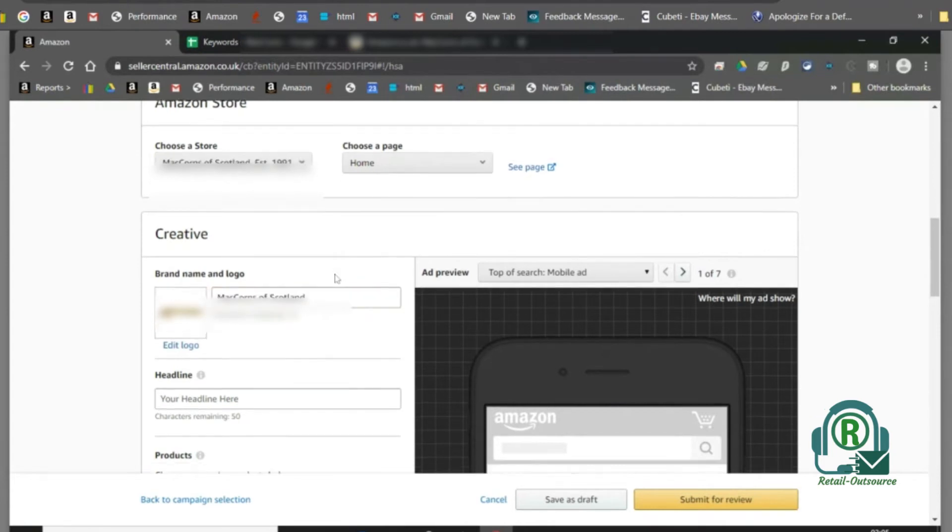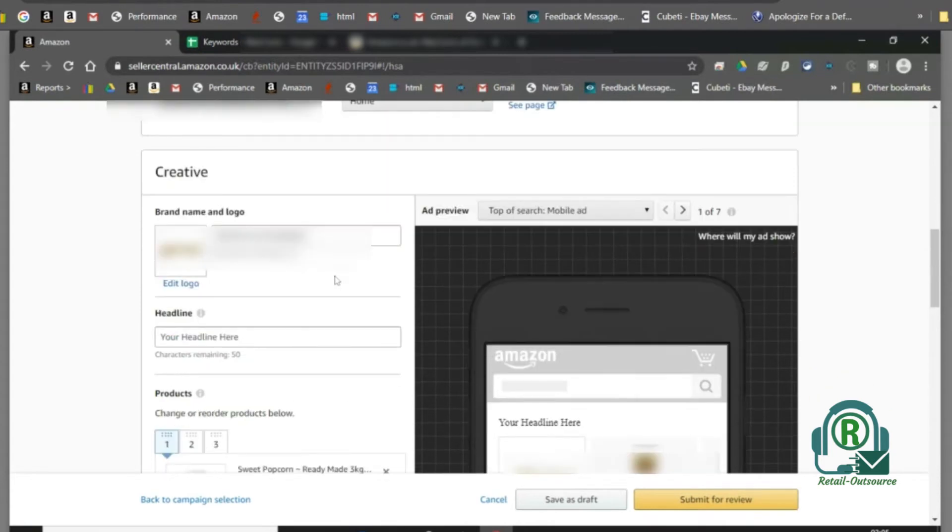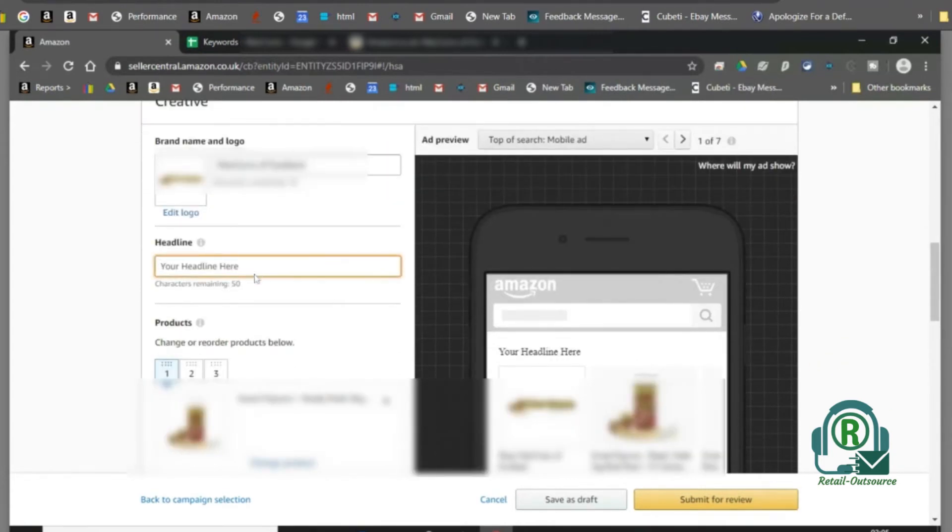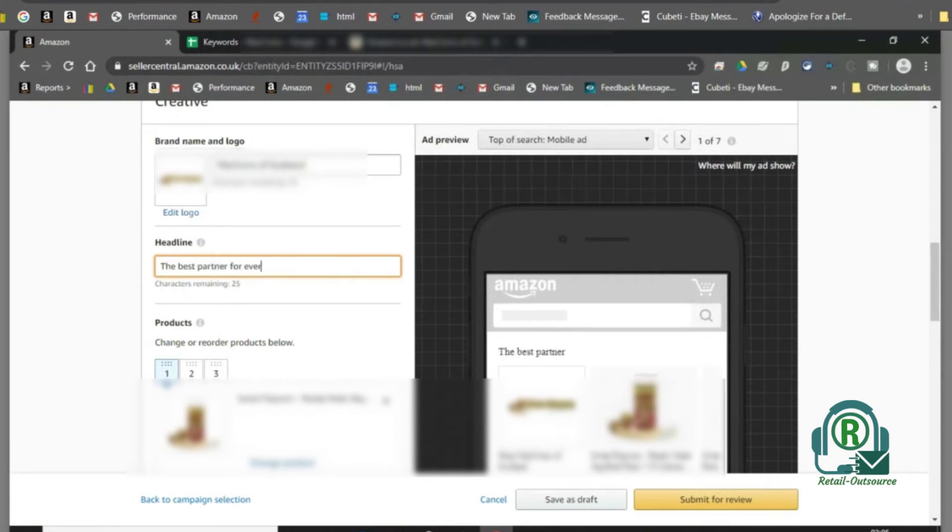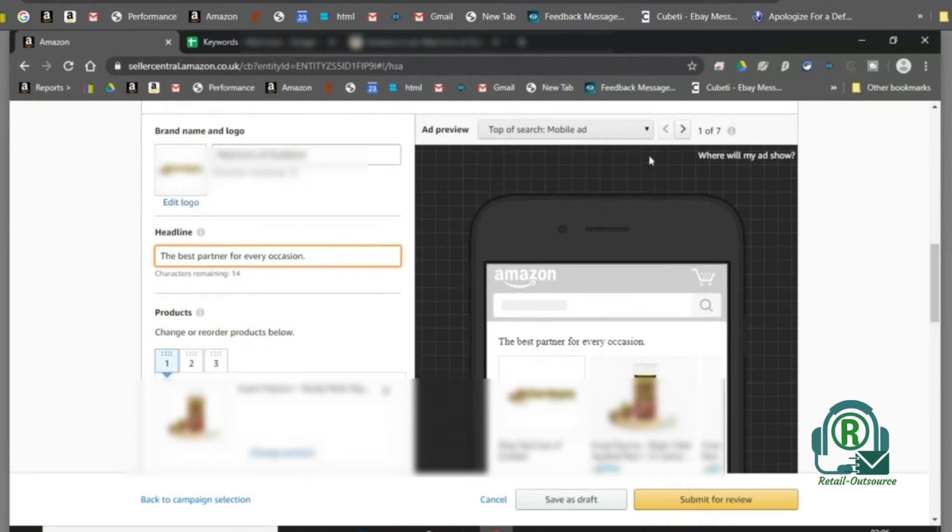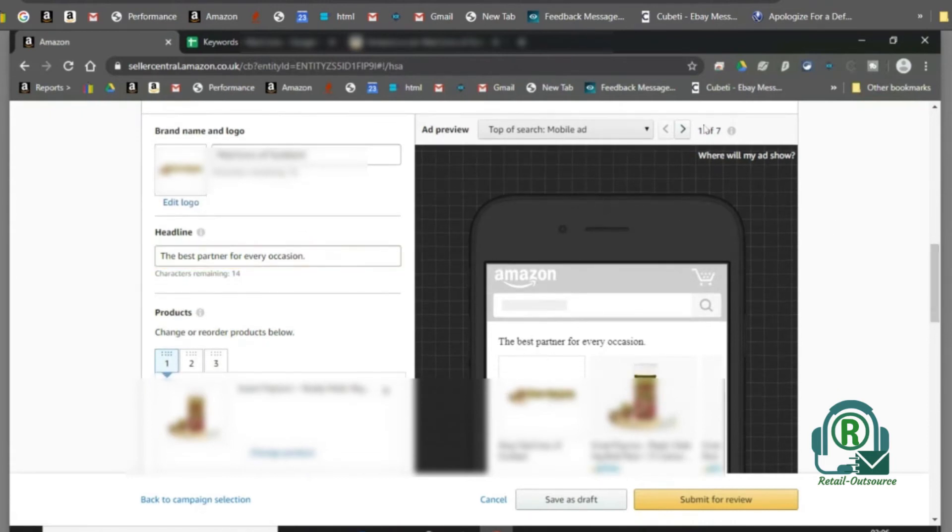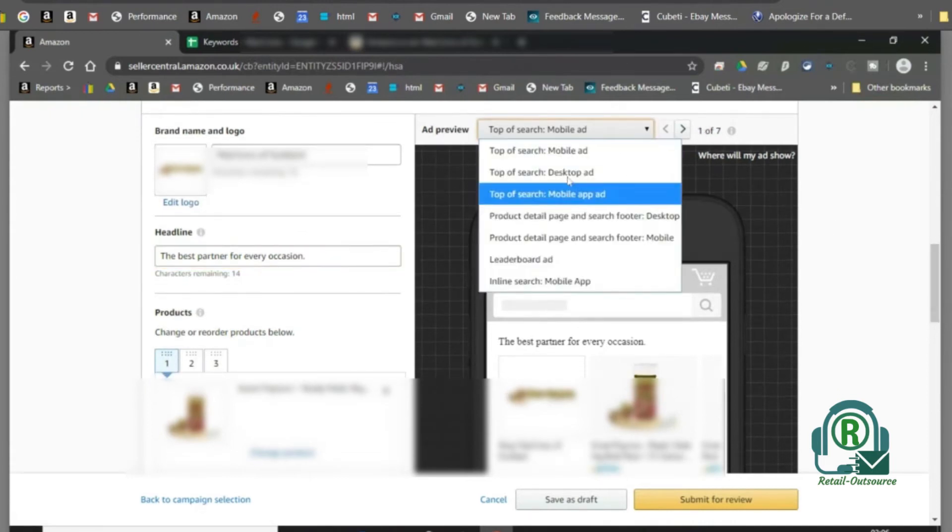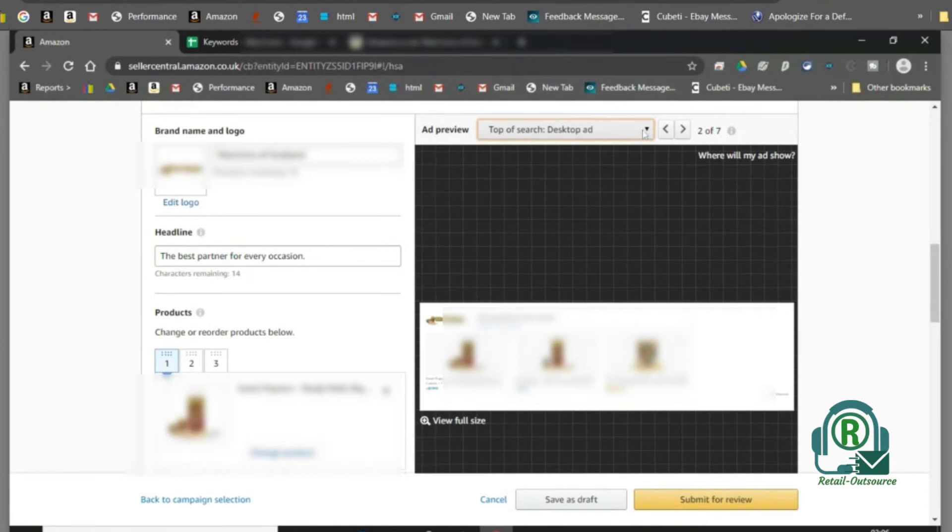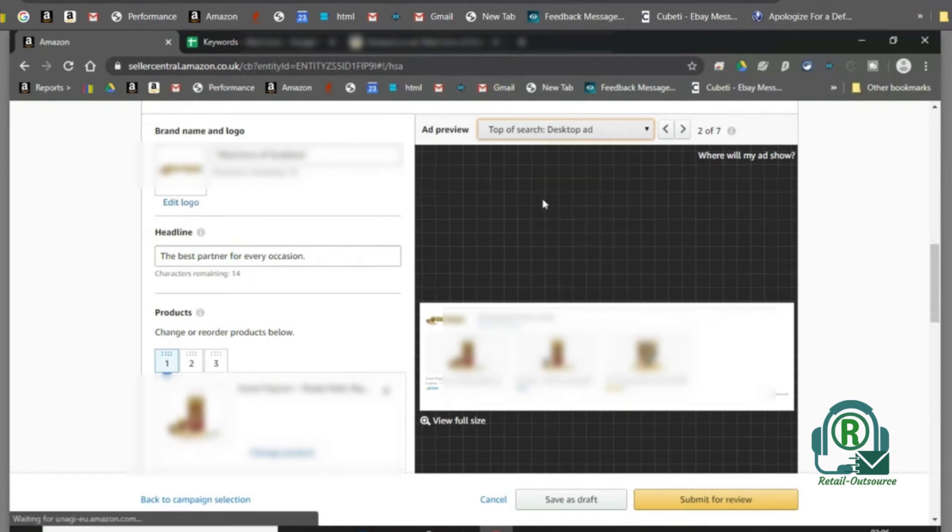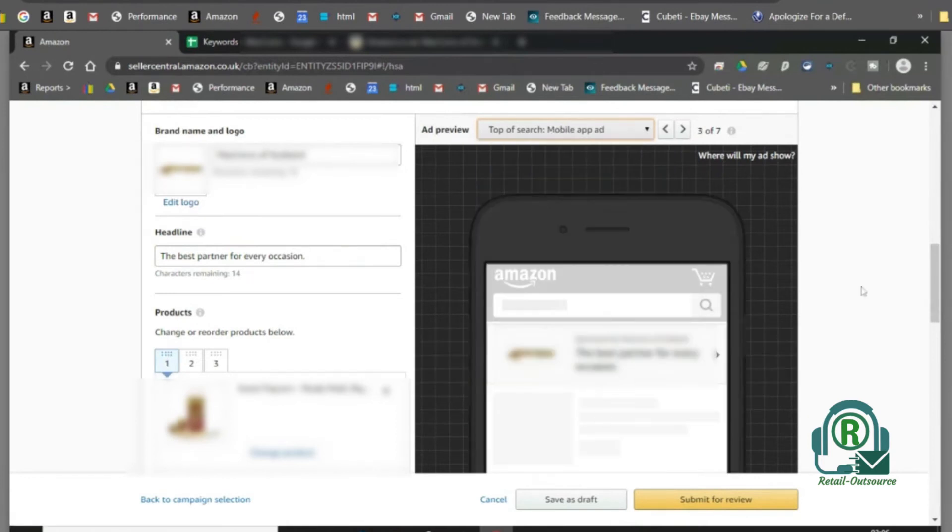The next is the creative setting. Set the brand name and enter a headline or a tagline if your product has one. On the right you can see the preview of the display of the ads you're going to set in different mediums.